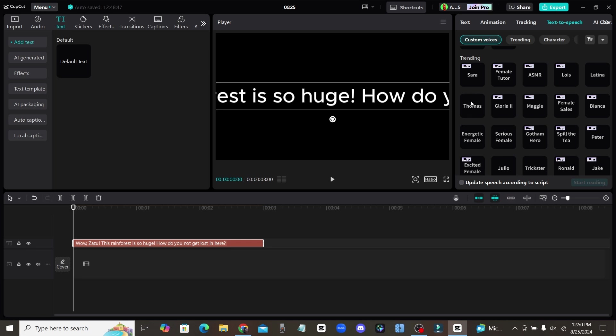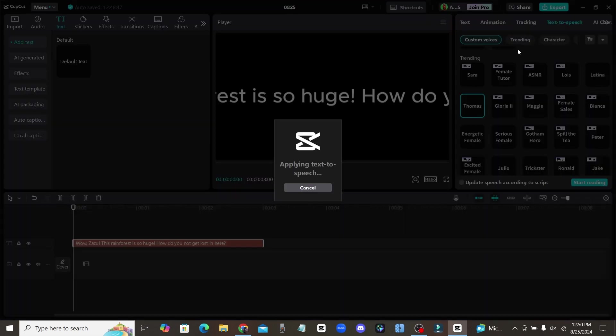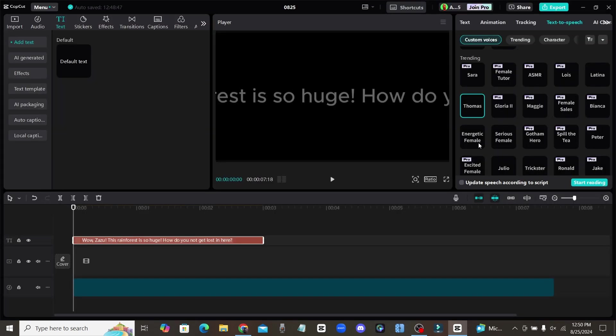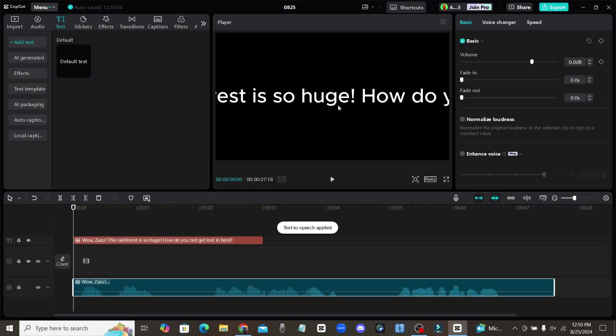And once you click on that, you'll see all the AI voiceovers that they have that you're able to use. Any of these voices right here that are not marked Pro, you can use completely for free. So that's how we can get free AI voiceovers. And if you just click on the voice and click start reading, you can use any of these voices completely for free.